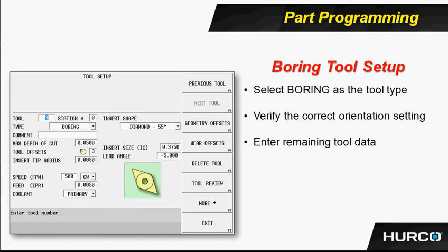So again, when programming an ID profile, we want to follow the same rules as we did before with our rapid start. Program the profile from the larger diameter towards the face of the part, getting smaller as we go back. We want to control the approach and retract distances. We want to reduce those from the 100 thousandths that are typically the default to a smaller value like 20 thousandths.